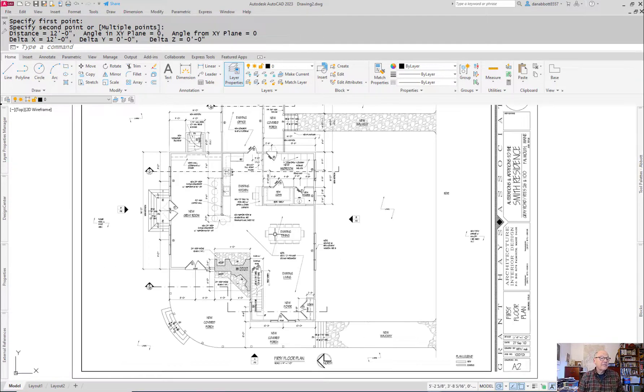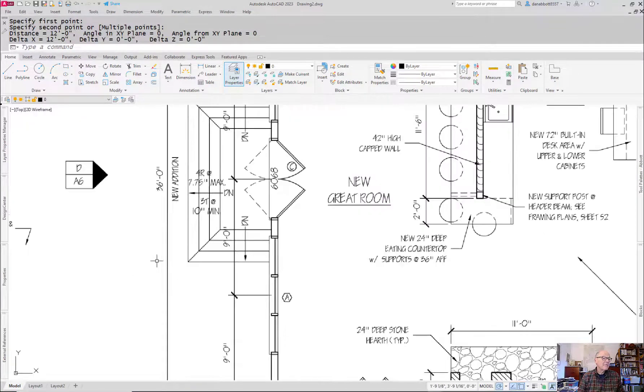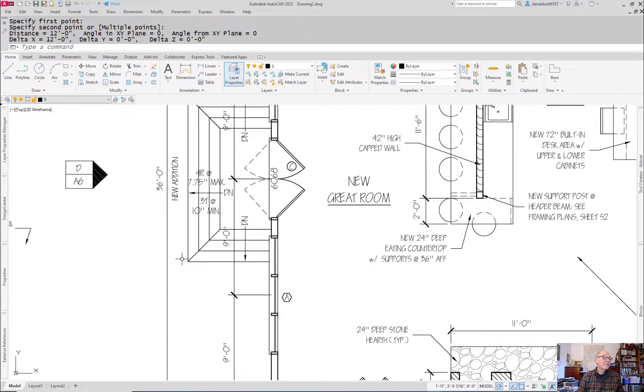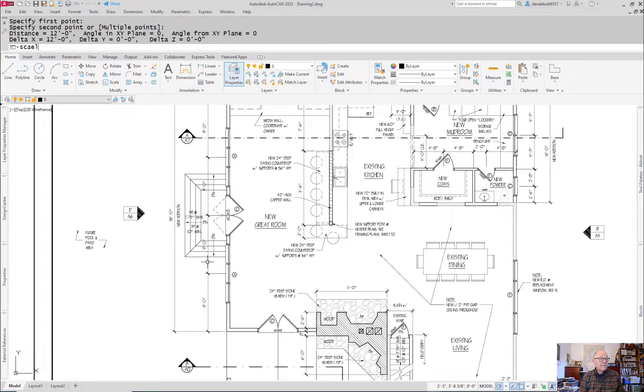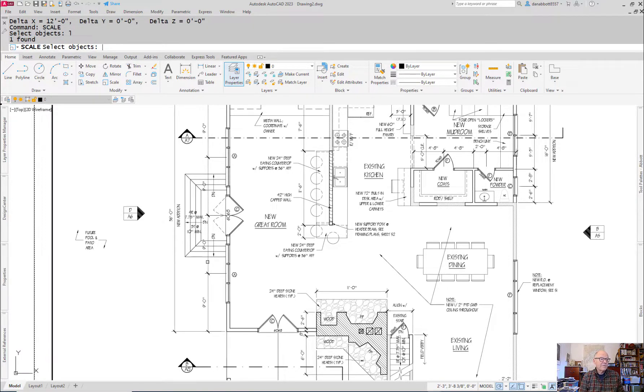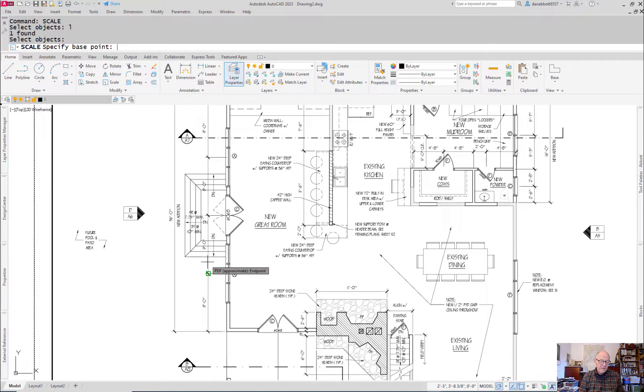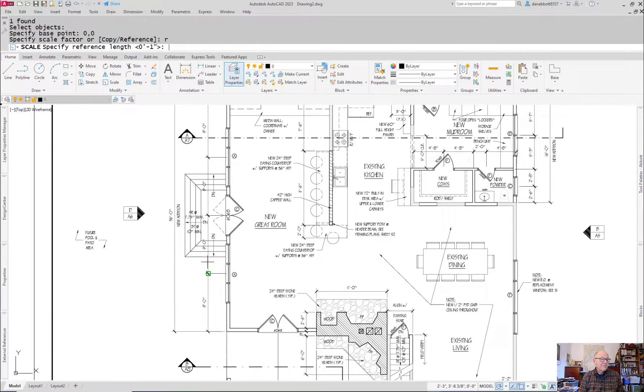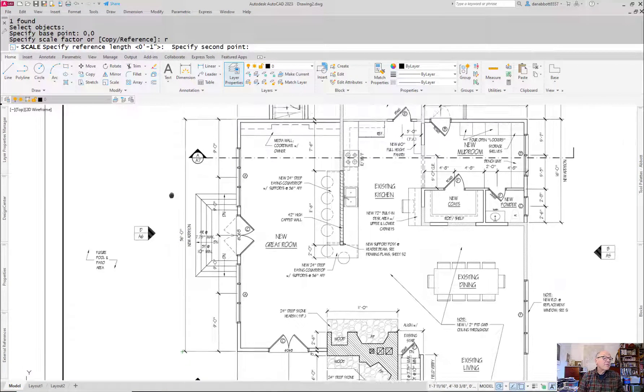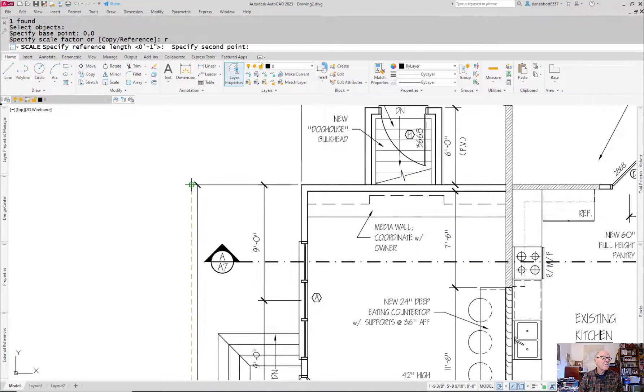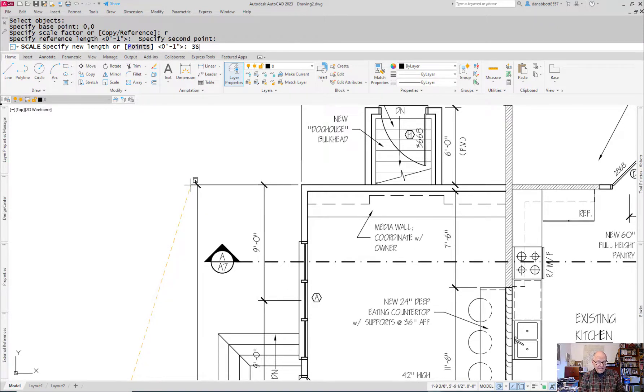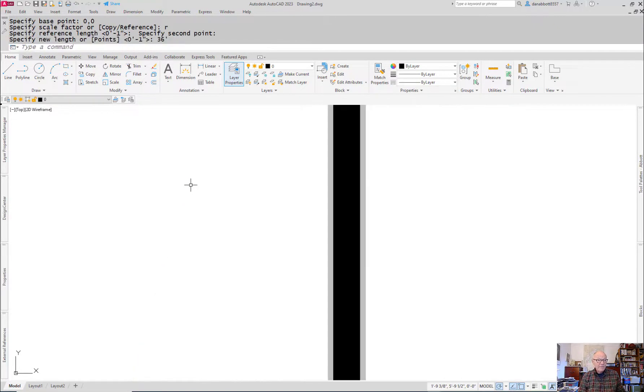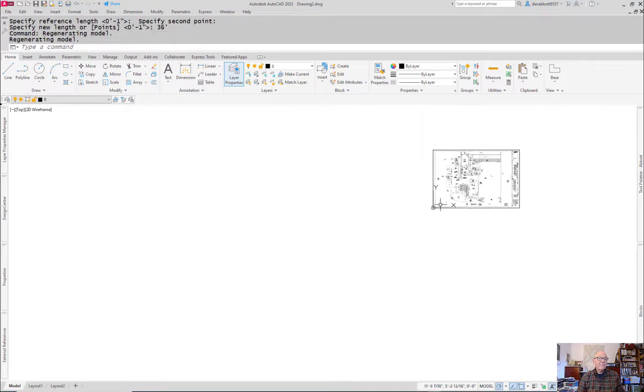What I can do though is this. Go and find somewhere on the drawing a dimension. So there's a 36 feet there. I'm going to scale the last thing I brought in, which is that PDF file, from 0,0. And here's the key. Pick the reference option. Go and snap to a distance that you know, based on what you've read. Say make that distance 36 feet. Now the whole thing scales up.